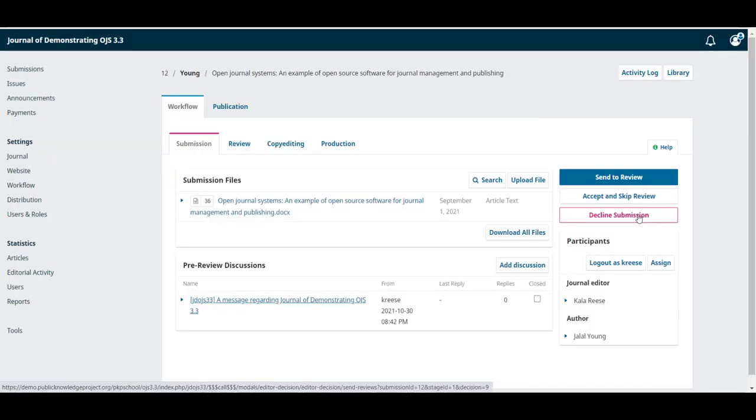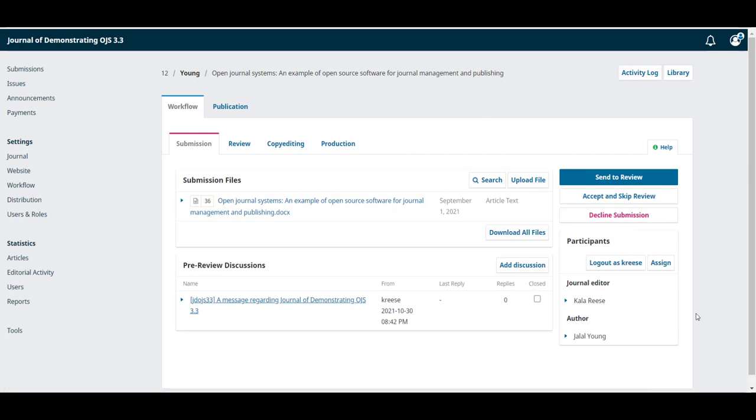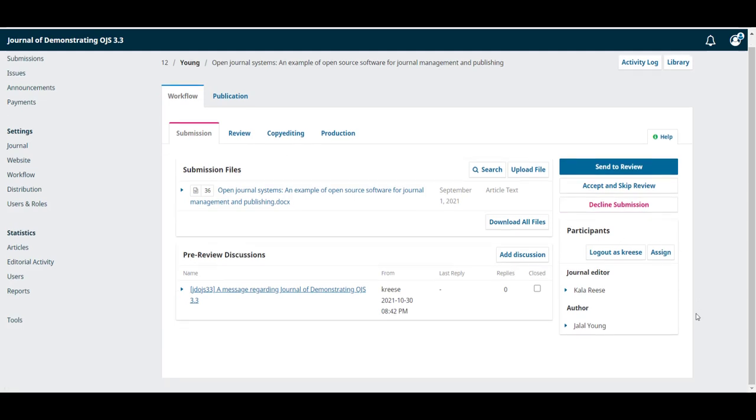Below the action buttons, you have the participants list. This is everybody who's involved in the submission. At this point, we just have the journal editor and the author.